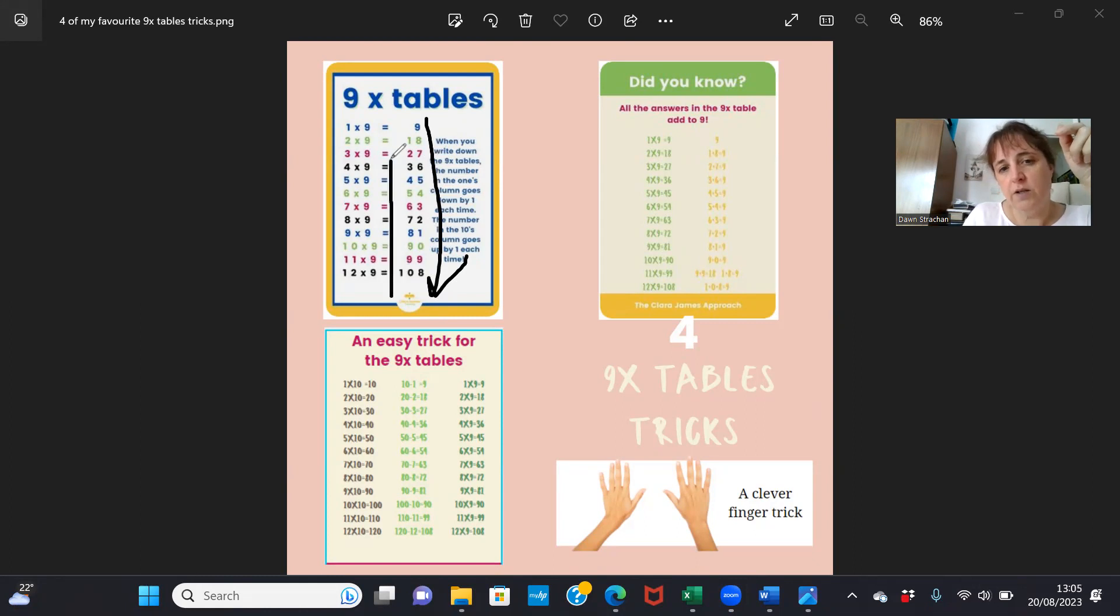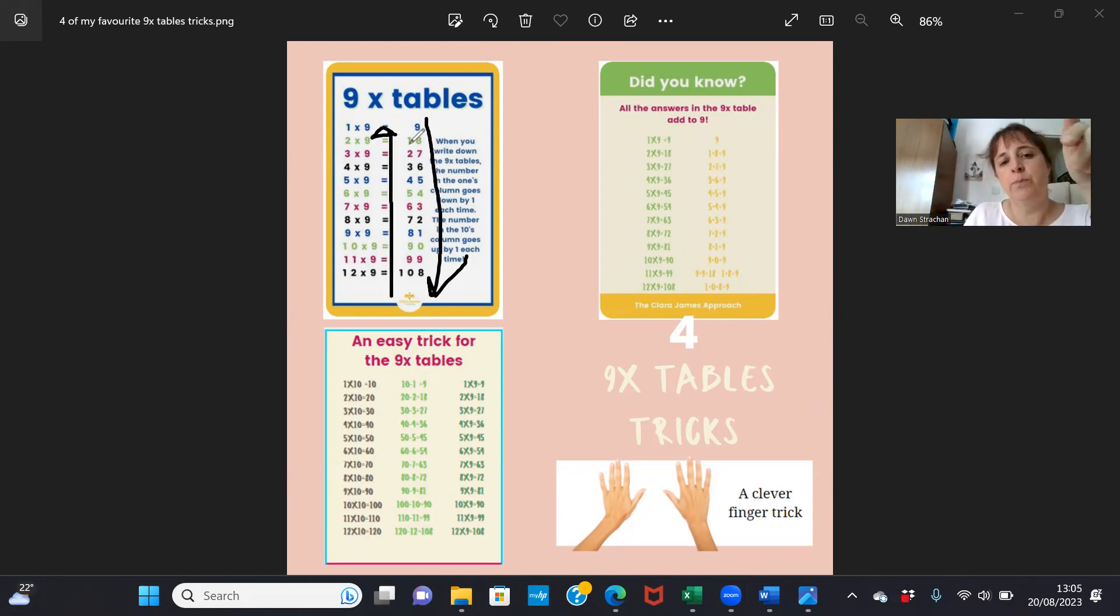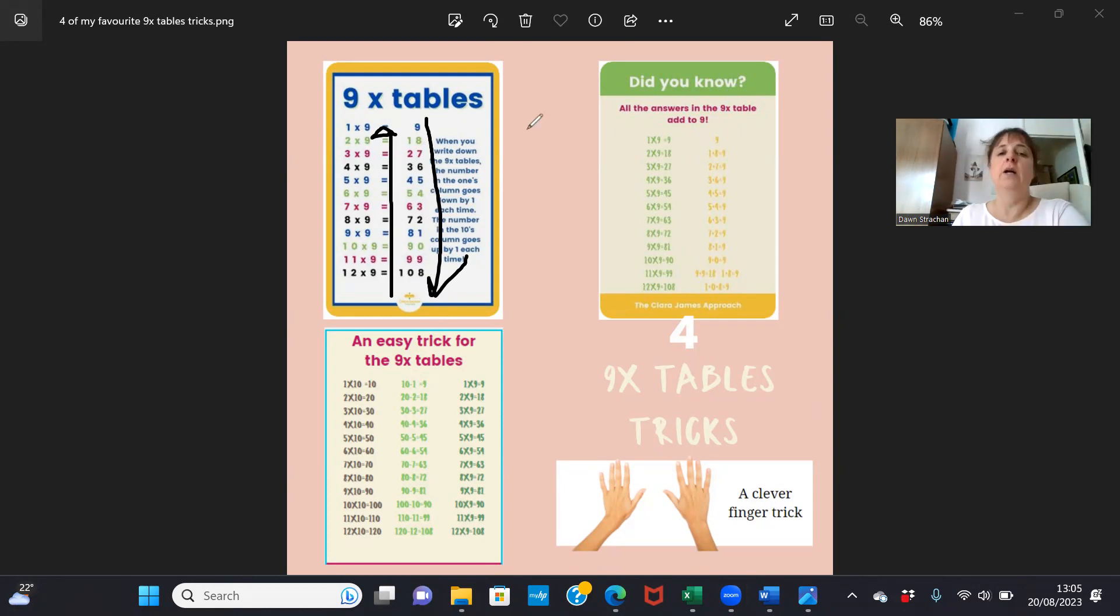Whereas the tens column does the opposite: zero, one, two, three, four, five, six, seven, eight, nine, ten, eleven, etc.